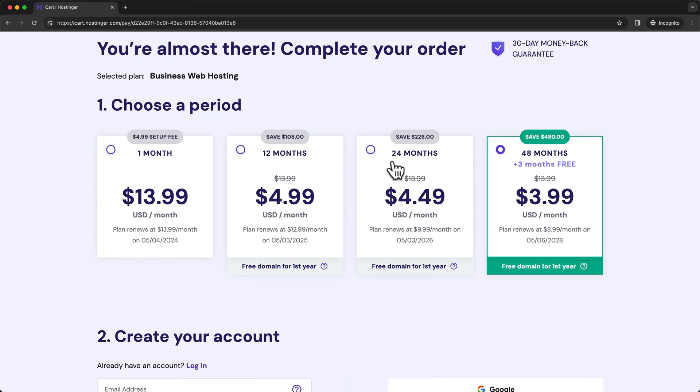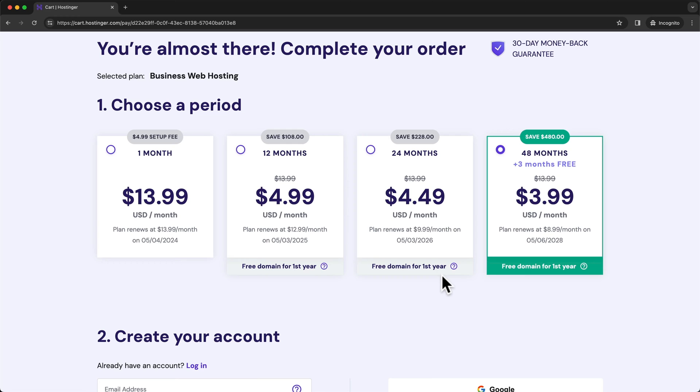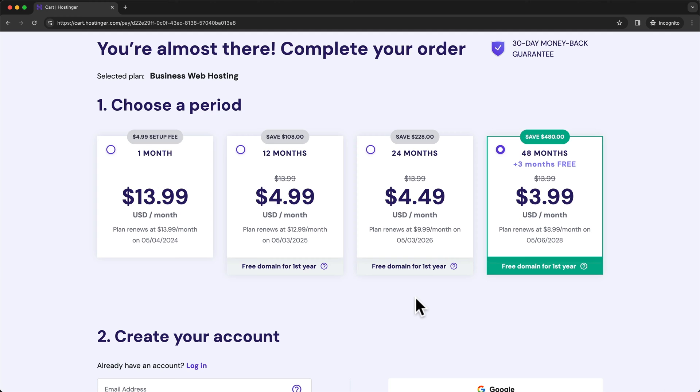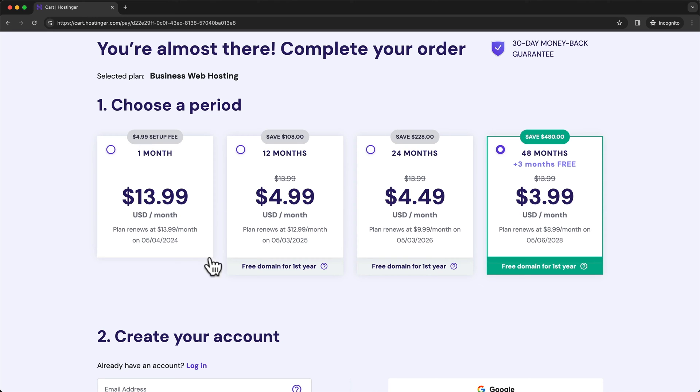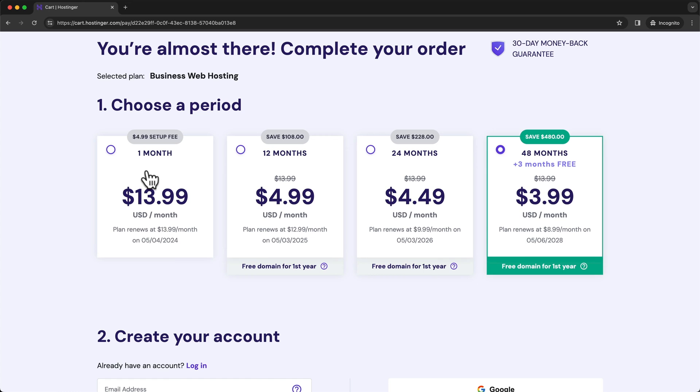So for this one, you're gonna pay for 24 months in advance, $4.49 per month, and then it's gonna renew at $9.99 per month. So if you have the budget and you know that you're gonna be using your website for multiple years, I recommend to go with the 48 months option. But if you have a bit of a lower budget or you don't know how long you're gonna be using your WordPress website, then you can also choose one of these other options here. Just keep in mind that for the one month option, you don't get the free domain for the first year, and you also have a $5 setup fee. So I don't recommend to go with the one month option. I would go with the 12 months option if you have a bit of a lower budget.